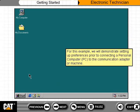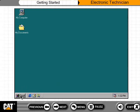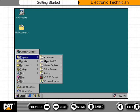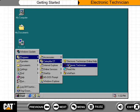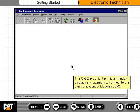For this example, we will demonstrate setting up preferences prior to connecting a personal computer, or PC, to the communication adapter or machine. Start by launching the Electronic Technician software from the Start menu. The CAT Electronic Technician window displays and attempts to connect to the Electronic Control Module, or ECM.